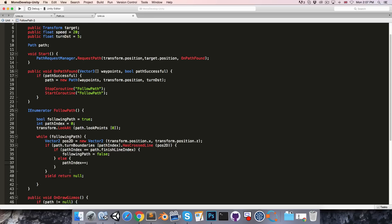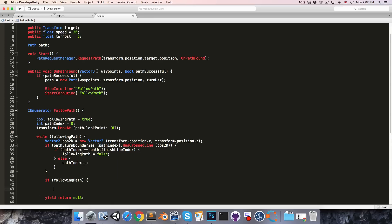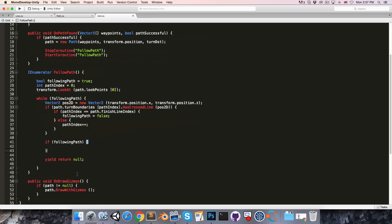All right, now every frame, provided we're still following the path, we're going to want to rotate the unit a little bit towards the look point and also move the unit forwards a little bit along the path.